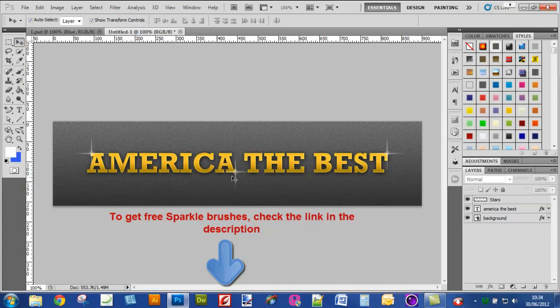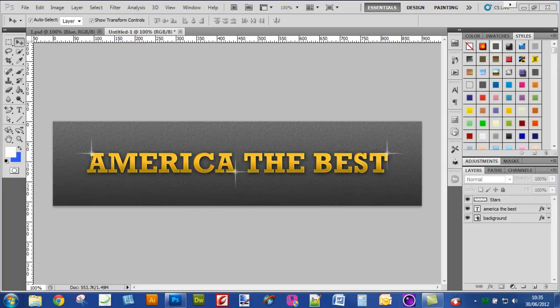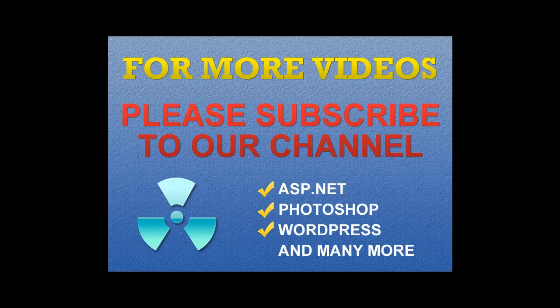Hope you enjoyed this video. Thanks for watching. If you want to watch more quality videos, please subscribe to our channel. Thanks for watching.